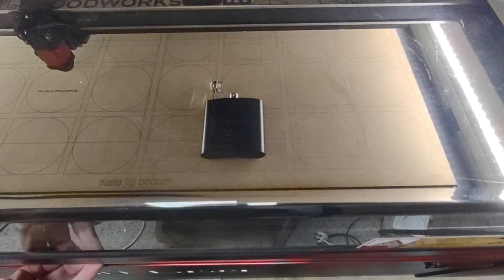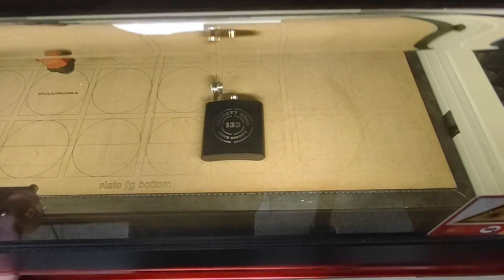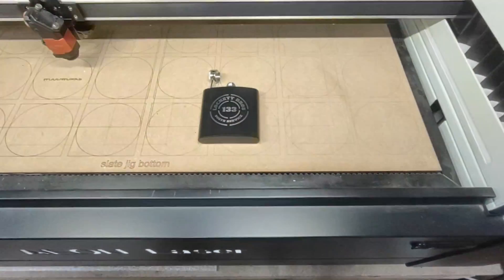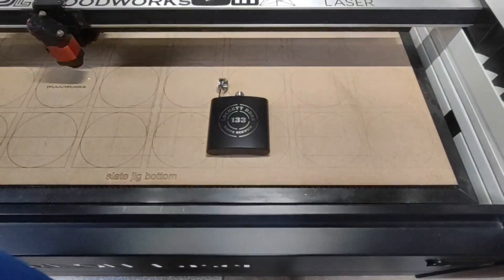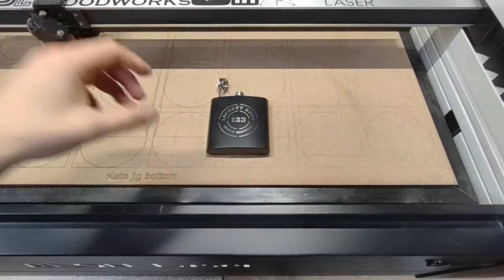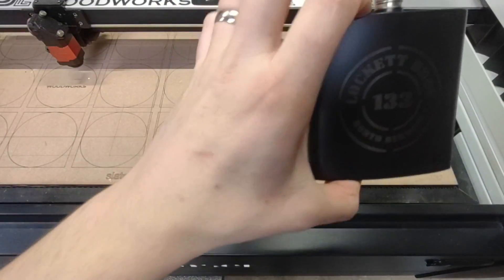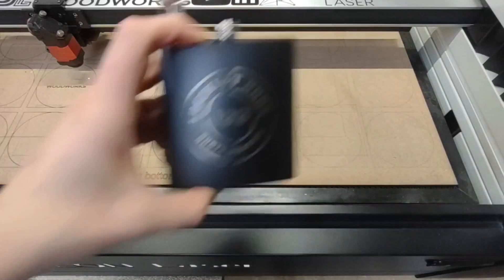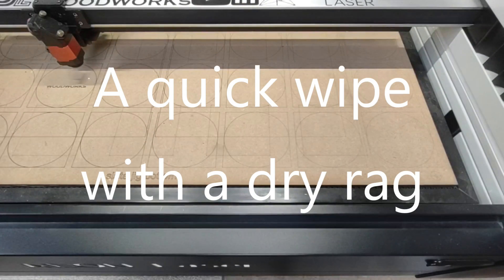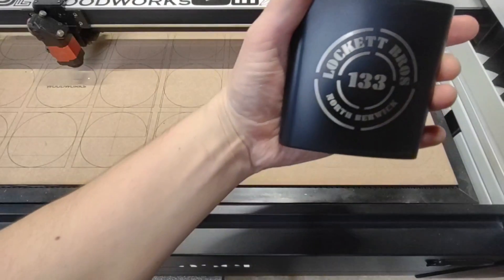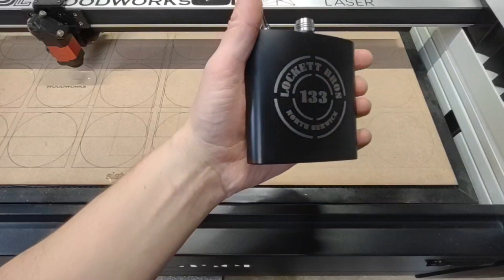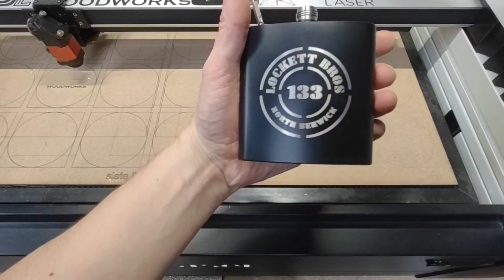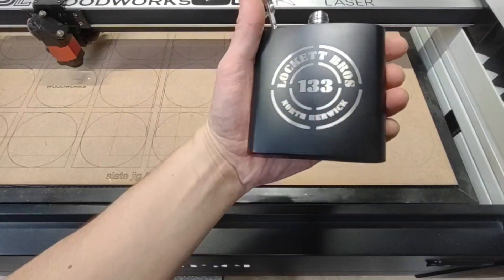Now that the engraving's done, you can really start to see the change with the change of light there on the engraving. It looks amazing and you can see that silver behind. But with a quick wipe with a dry rag, it looks even better. You can really see that stainless steel pop through.